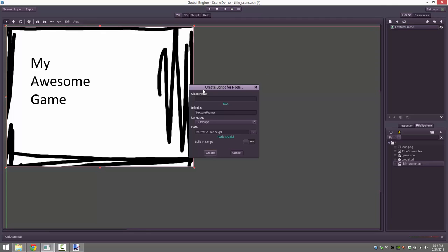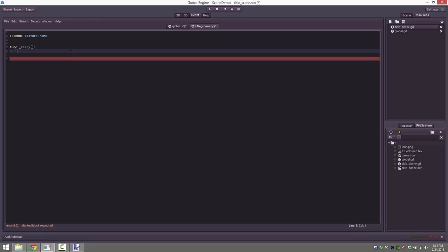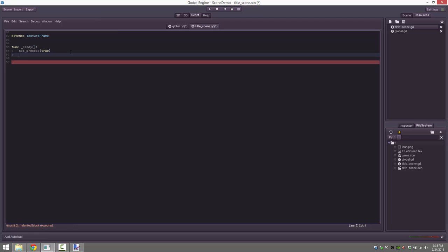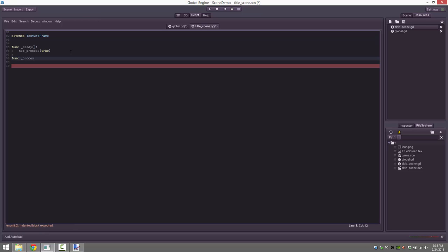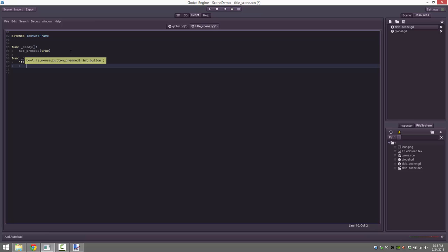First we need to attach a script here — go ahead and create one, get rid of the junk. There are no input events available for the texture frame class, so instead we're going to use set_process(true) and poll for input. In our ready function we say yes we handle process. Then of course we've got to implement the process function — it gets passed delta. All we're going to do is check to see if the mouse button is pressed: if input.is_mouse_button_pressed(BUTTON_LEFT), then we call set_scene.